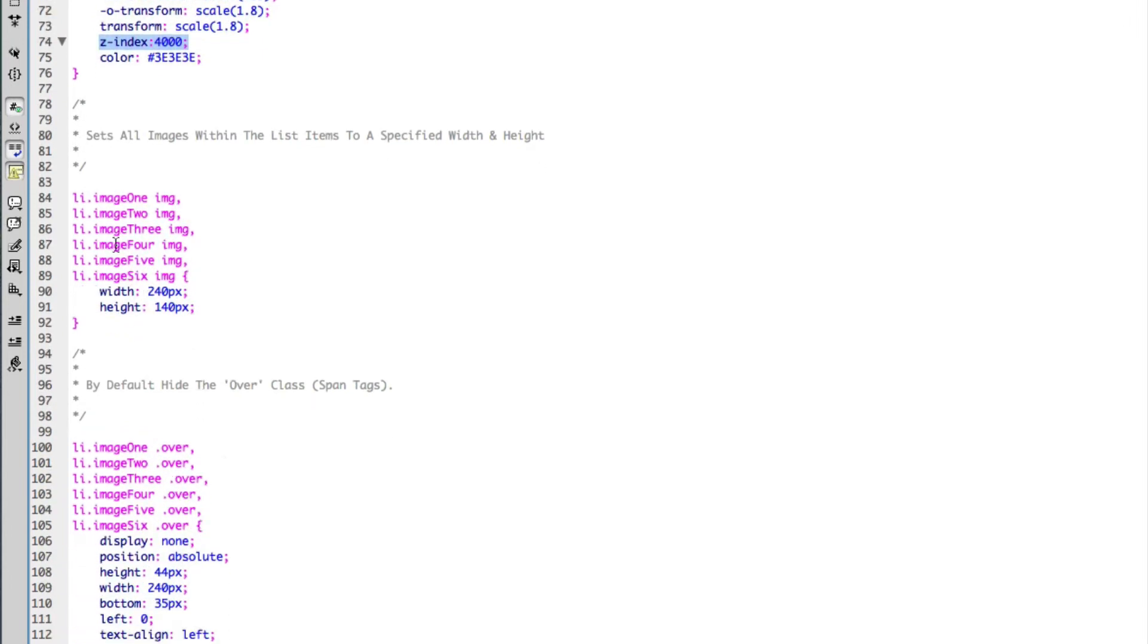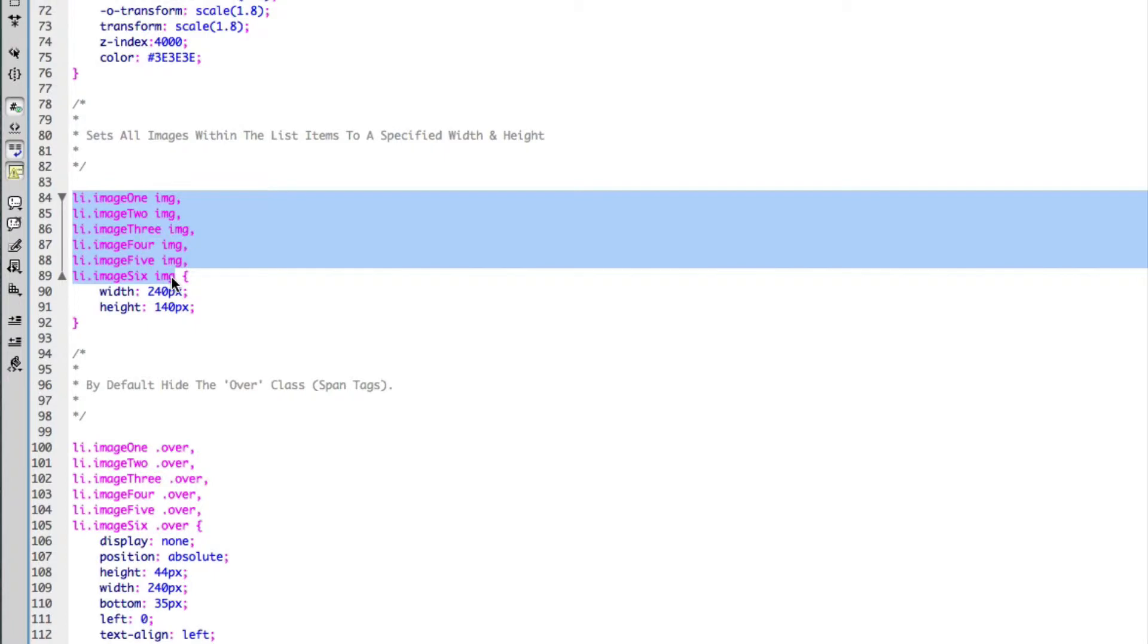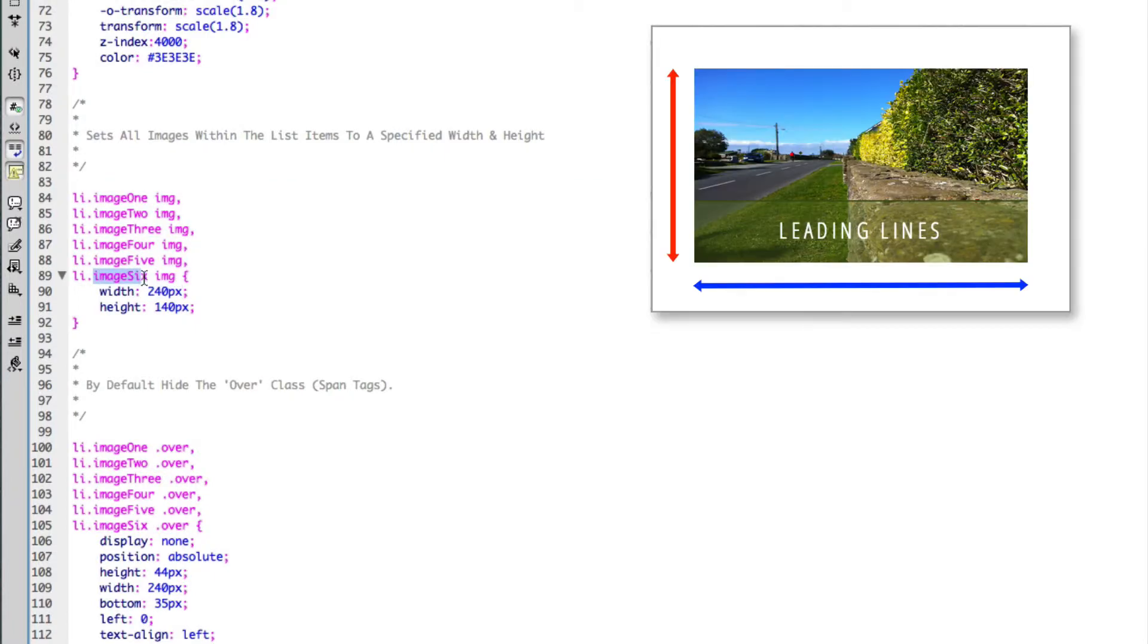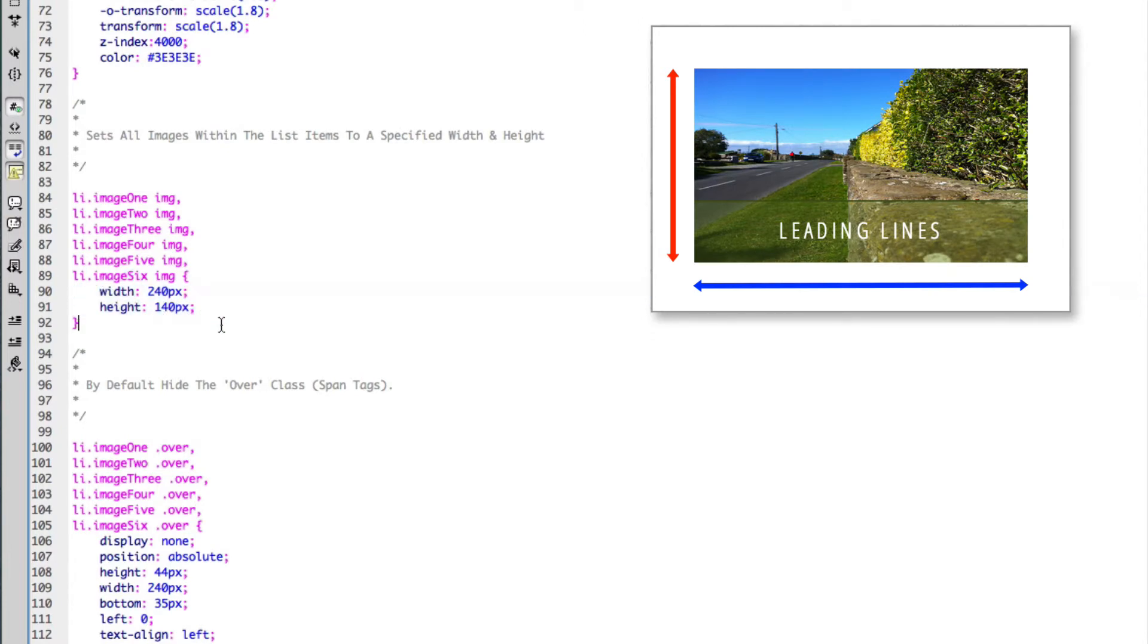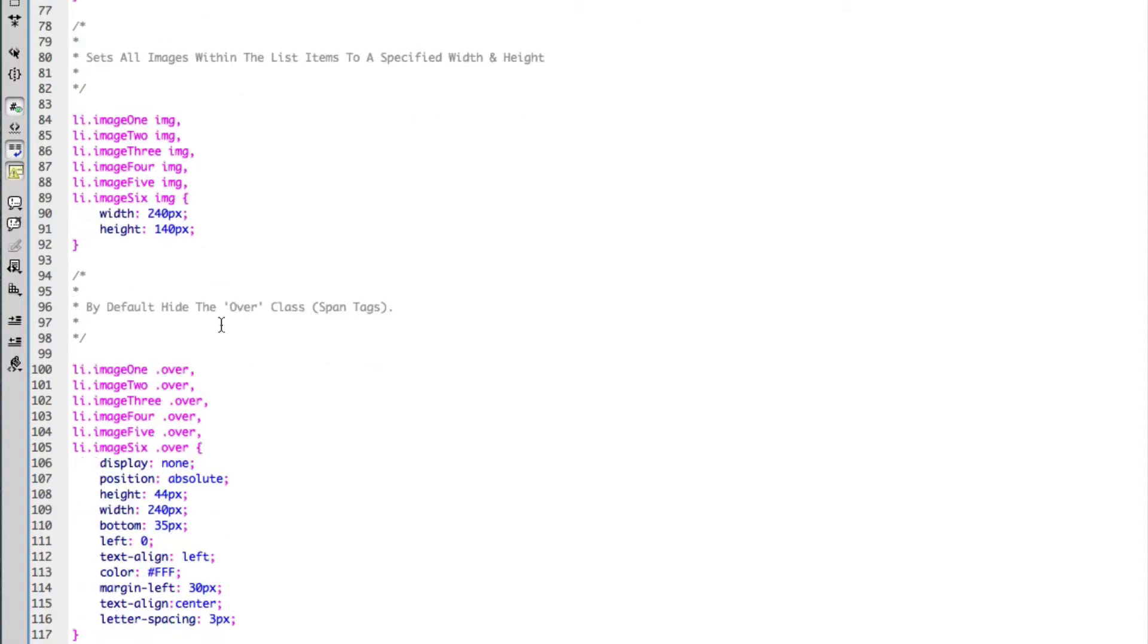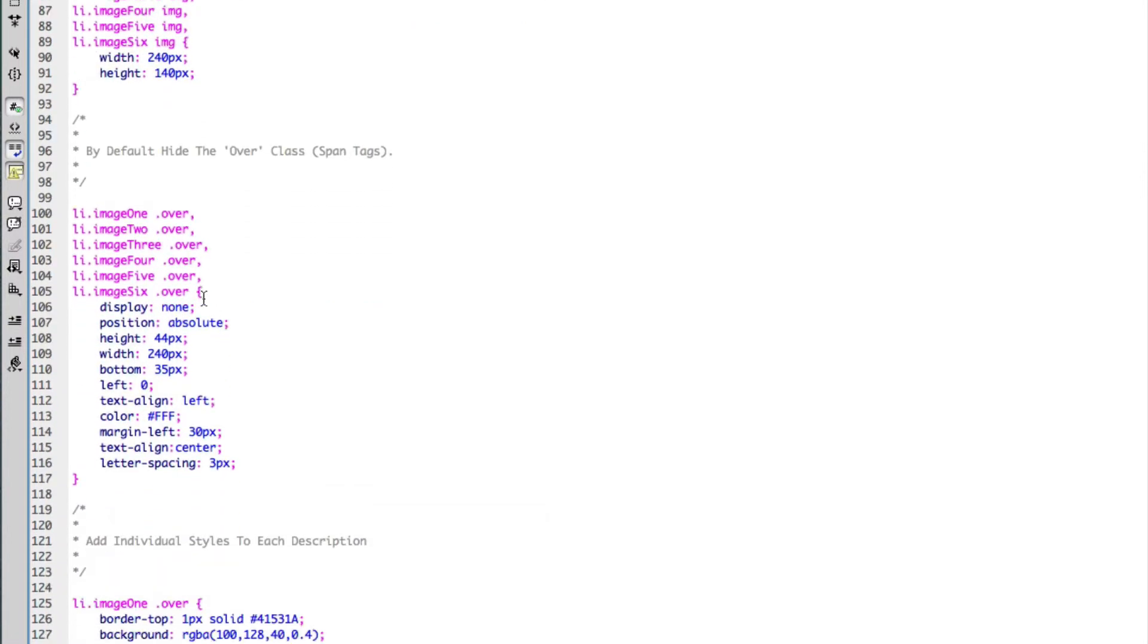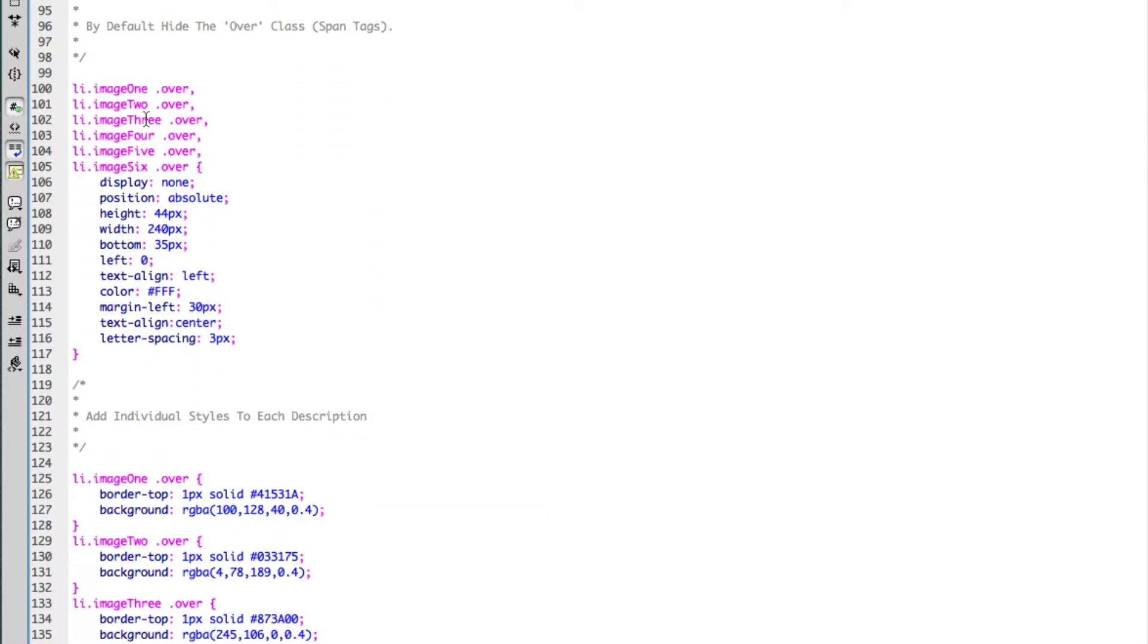The next CSS is targeting the same tags once again, but this time specifically the image tag within the classes of the list items. I'm just applying a width and a height for these elements. The next CSS is again the list item with each individual class, and then I'm targeting the span tags with the class of over.